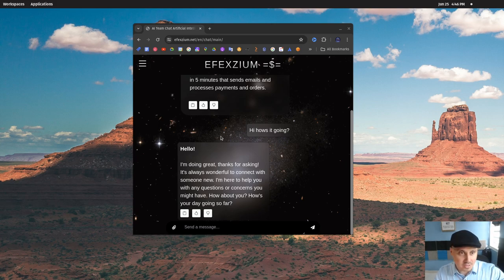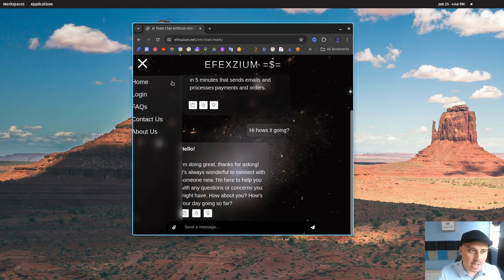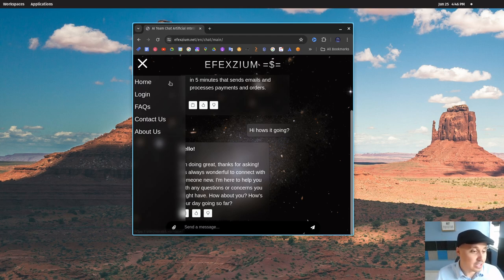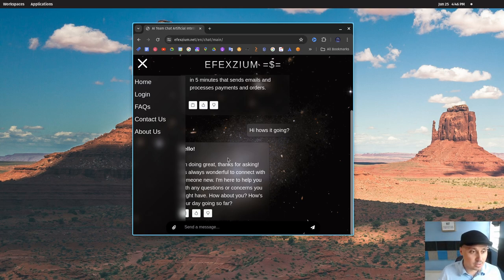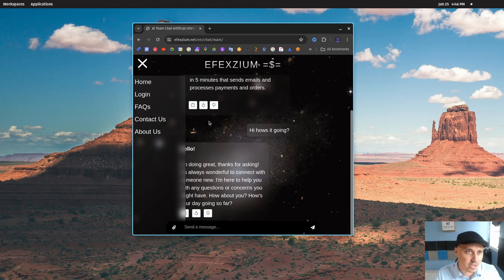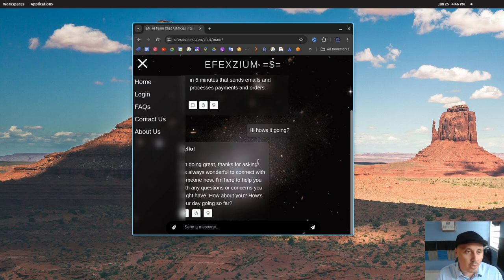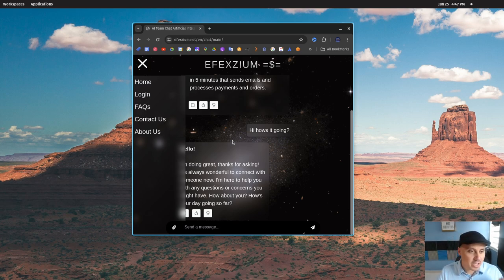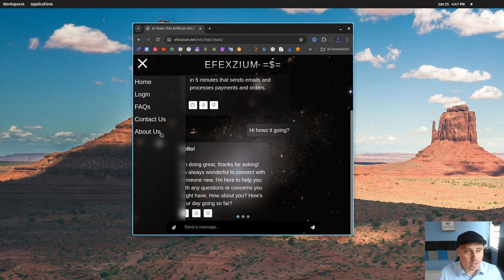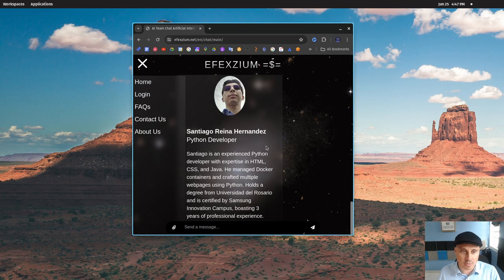The next step is simple. You can book a call and we'll help you get started as soon as possible. In five minutes, you'll have your conversational website. All you need to do is go to efexium.net and see what the power of AI can do for your business. We have a free trial. Let's make this happen.